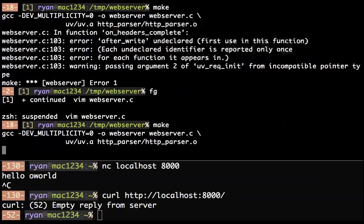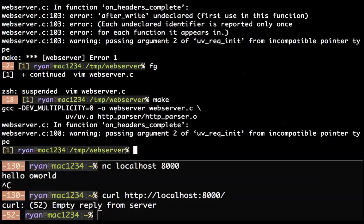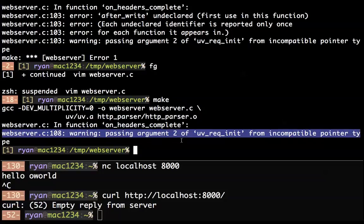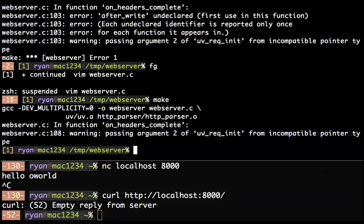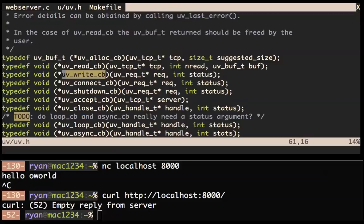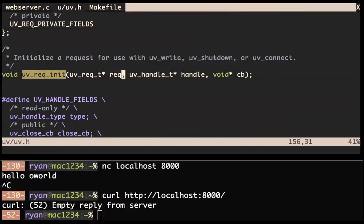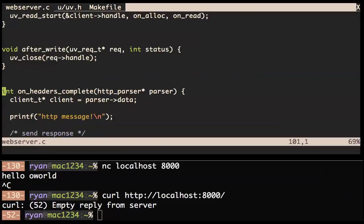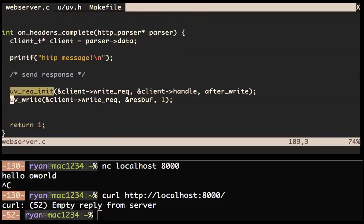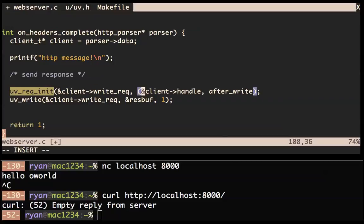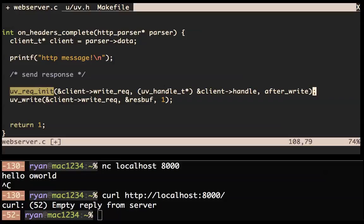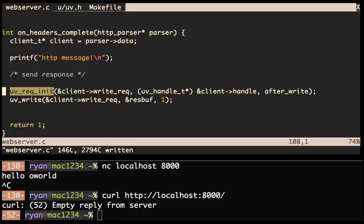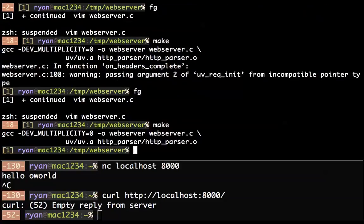We also need to cast the handle to uv_handle_t. Let's make that and run it. Web server is running. Netcat to it: blah — parse error. curl it and we get 'Hello World'. Excellent! It seems that we have actually built an HTTP server. Let's clean it up — on parse error I want to close.